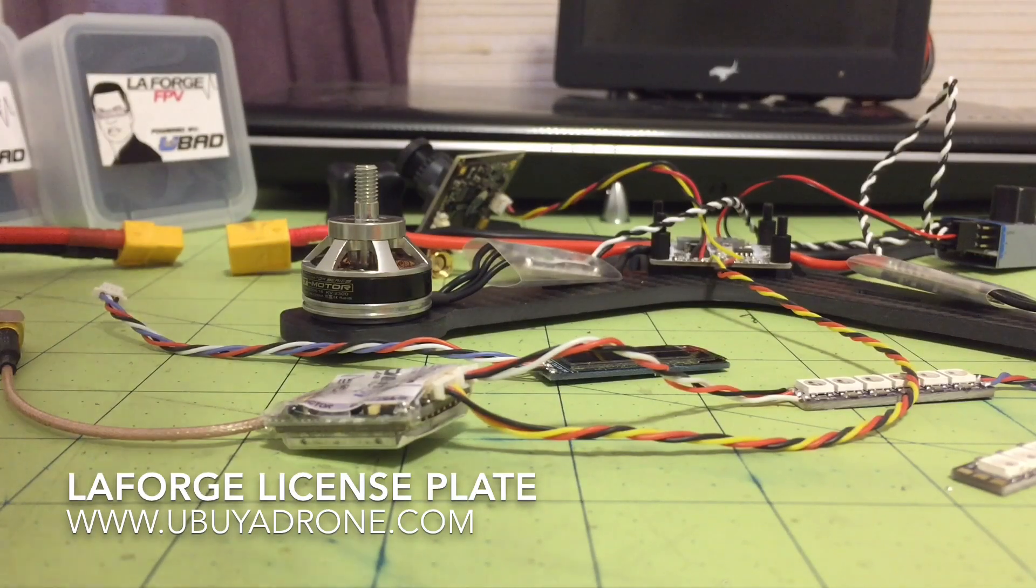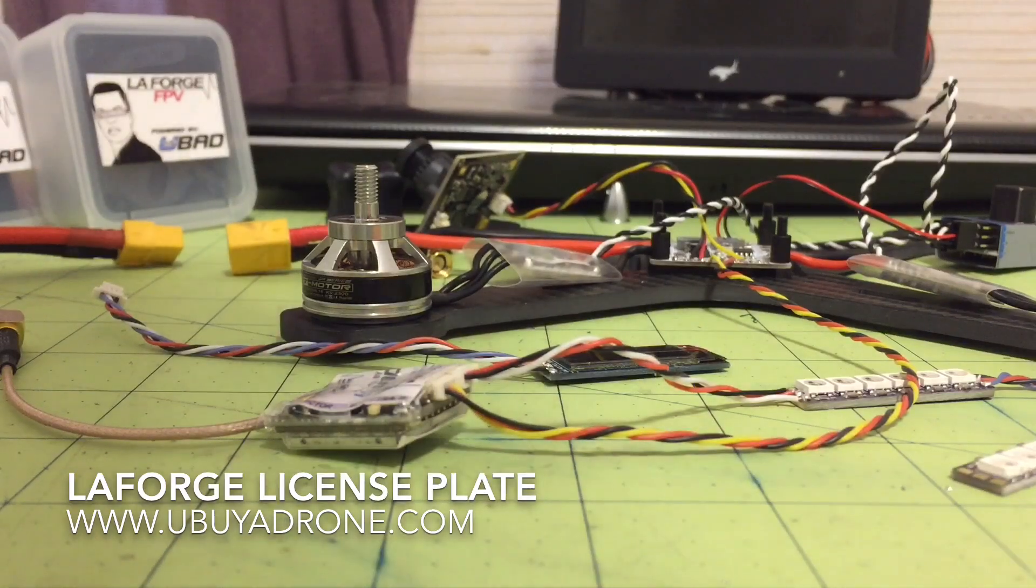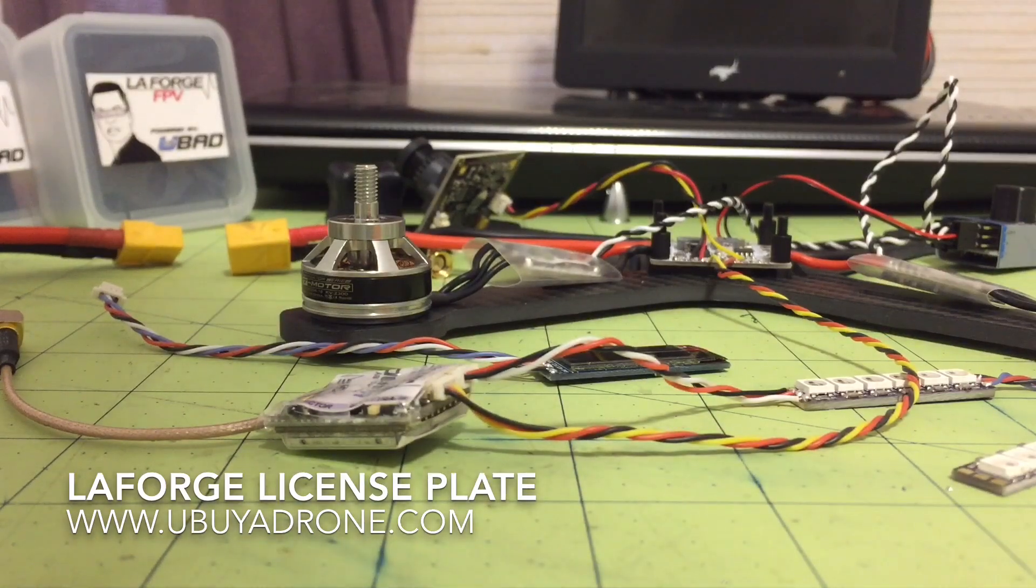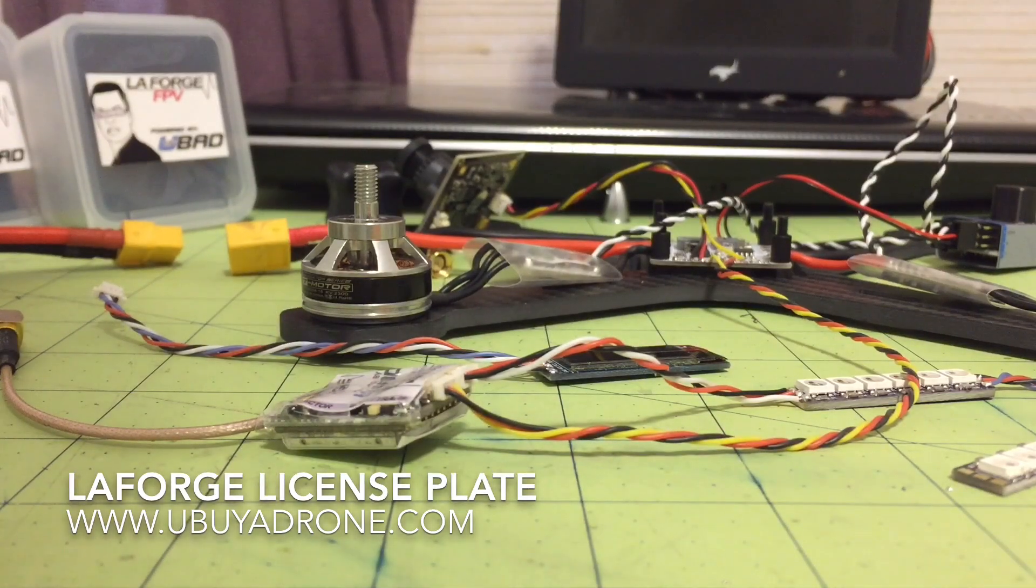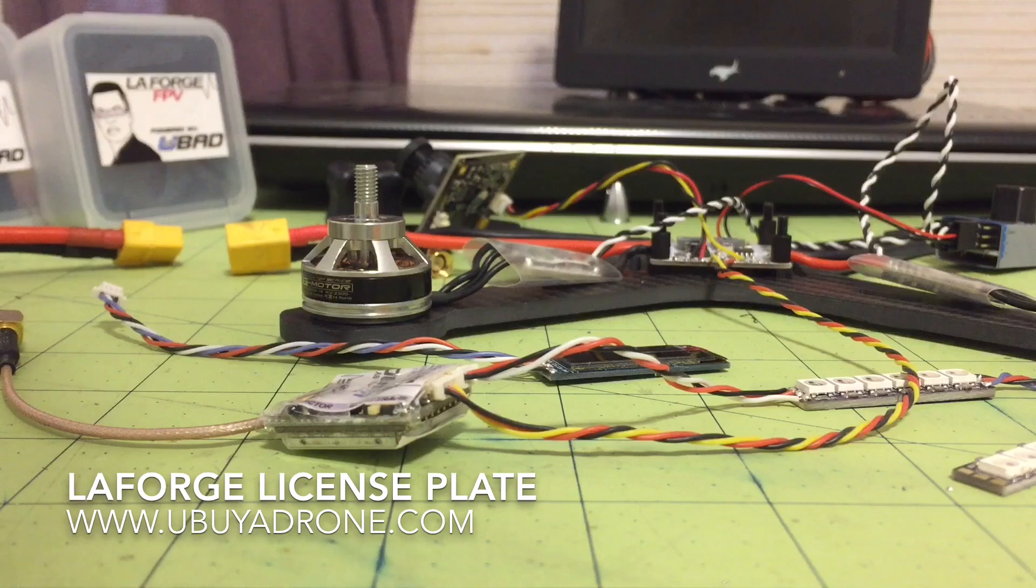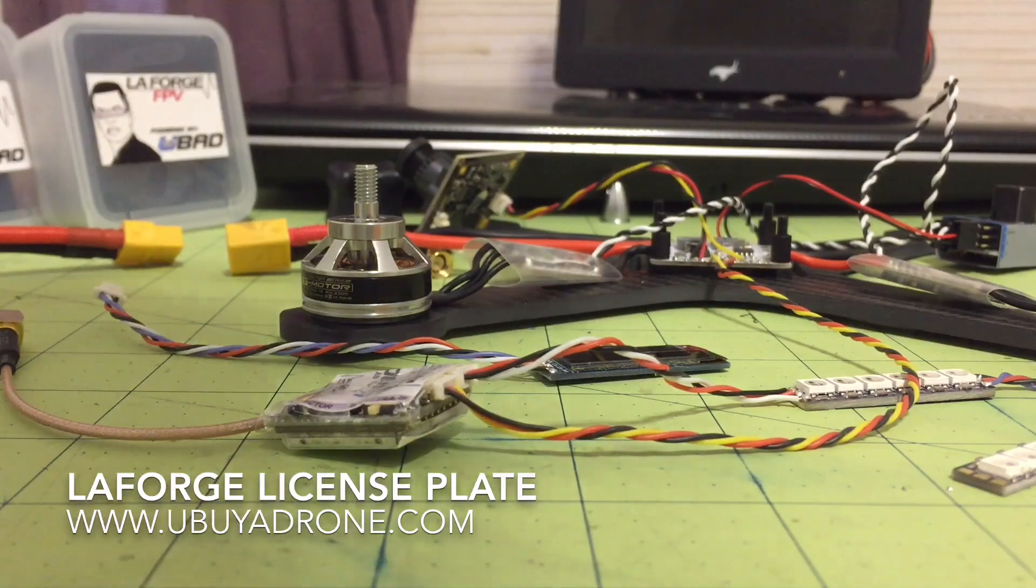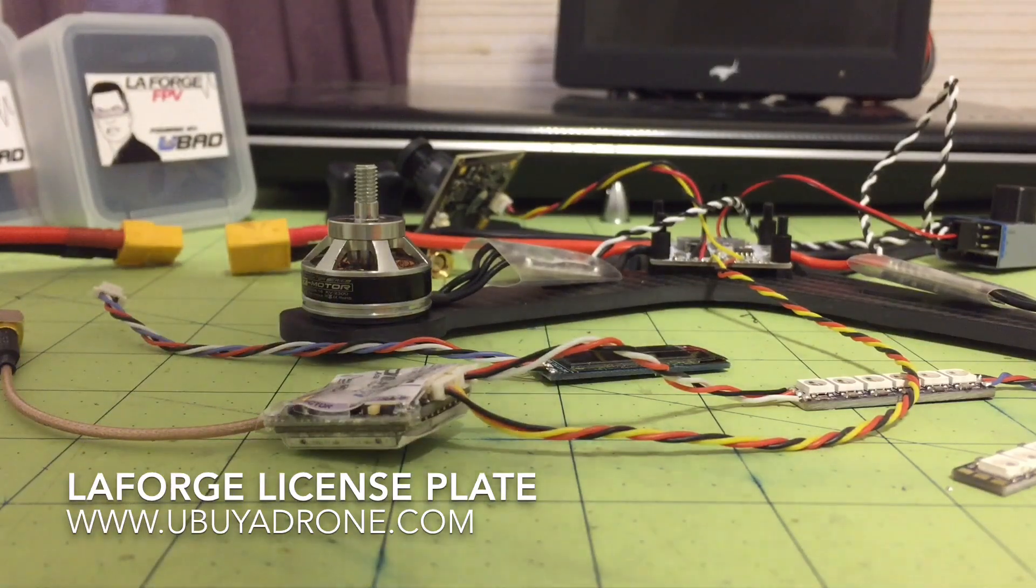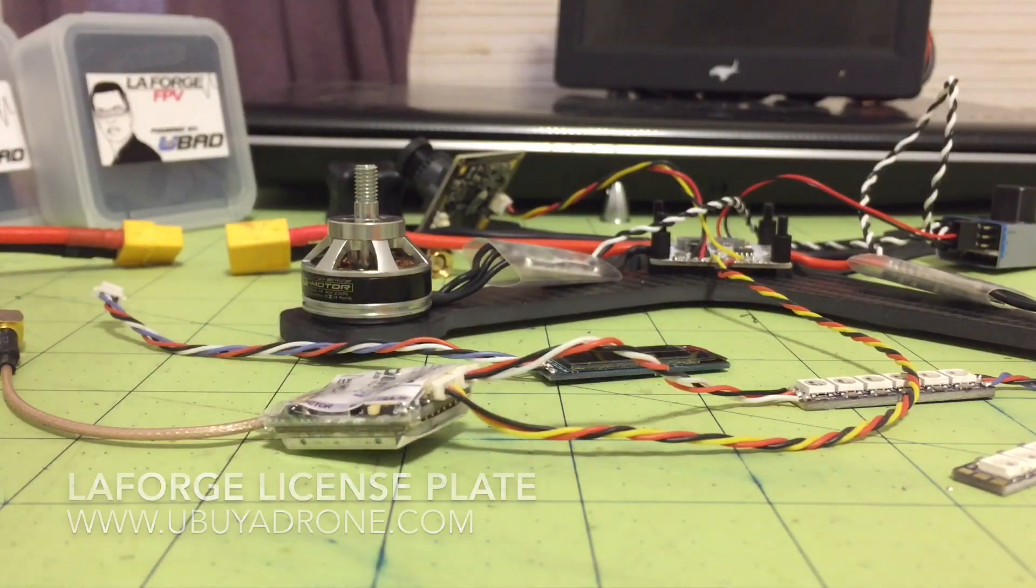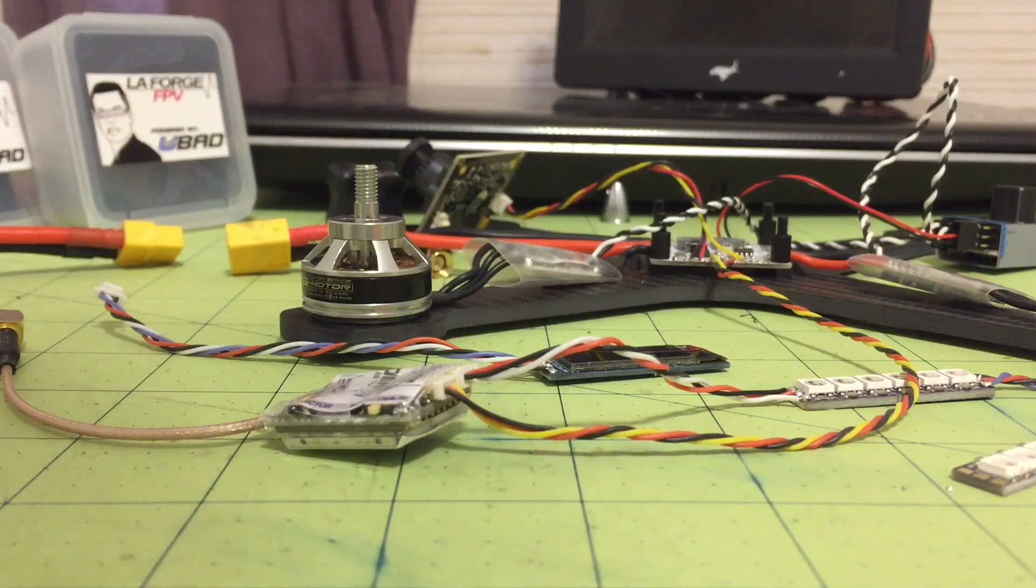Hey guys, Bruce from You Buy a Drone. I just wanted to show you a couple cool things about the LaForge video transmitter that we really haven't gone over. We kind of snuck it in a little bit here and there, but since it's been in production we haven't really shown it, but the capabilities are still there.